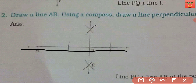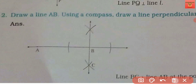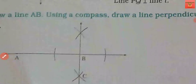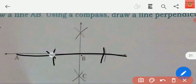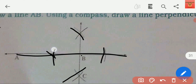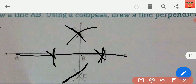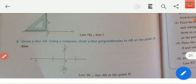तो 3 cm मार्क कर दो। Now आपने जो point B बनाया है, उसके ऊपर अपना compass place करो। Compass place करने के बाद यहाँ पर और यहाँ पर 3 cm आप मार्क कर लो। After that आप compass point B से हटाओ और इस point पर रखो — वहाँ center में रखो और वहाँ से एक arc ऊपर और एक arc नीचे की तरफ बना लो। 3 cm के बाद उसका size थोड़ा increase करो — let us consider 5 या 6 cm — फिर एक arc ऊपर, एक नीचे, फिर दूसरे point पर रखके same arcs बना लो।